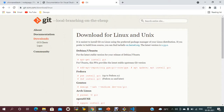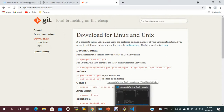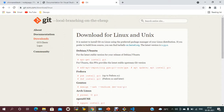Once you have installed Git, you need to configure your username and email address, so that when you modify files, Git can track who made the change. Git needs to know who edited the file. Use the command: git config --global user.name 'your name', and git config --global user.email 'your email'. In my case, I have already provided my username and email address.